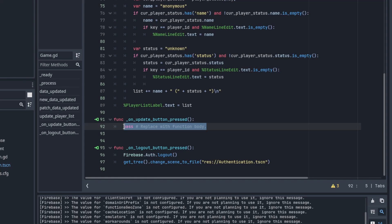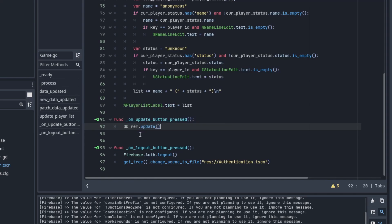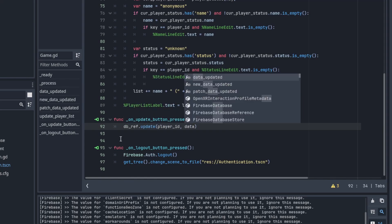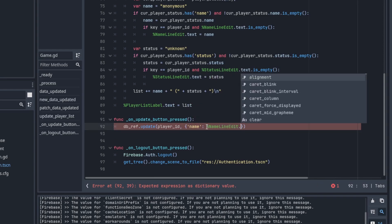Now, let's implement the update button here. When it's pressed, you want to call dbref.update with the player ID as the key and the text in the line edits as the data.